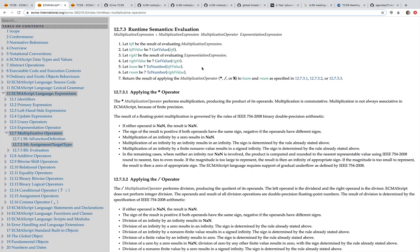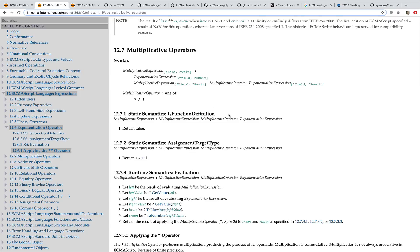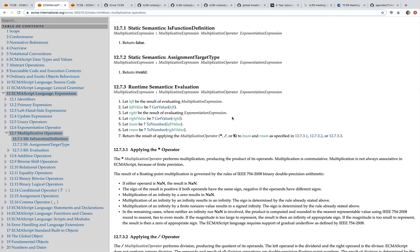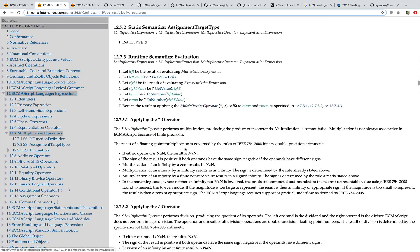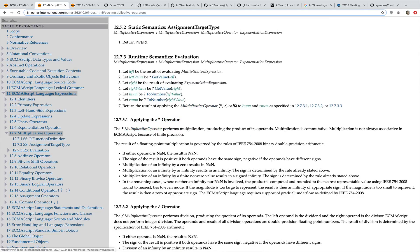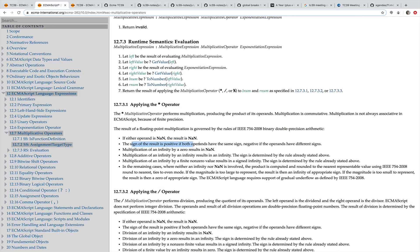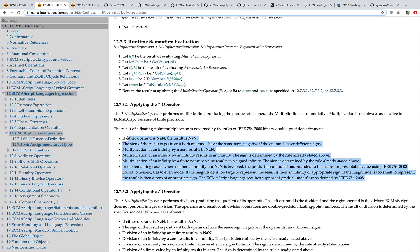And if we look at the document, here is the spec. You can see that it doesn't really include any code other than a couple of examples. It just shows how things should work. So here's how the multiplication operator should work: the star operator performs multiplication, producing the product of two operands. The sign of the result is positive if both have the same sign, and negative if the operands have different signs. Multiplication of an infinity by zero results in NaN, and so on. It's just a set of textual descriptions or rules for how a language should or could work.